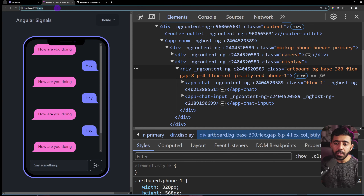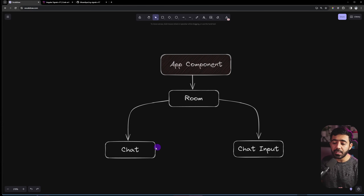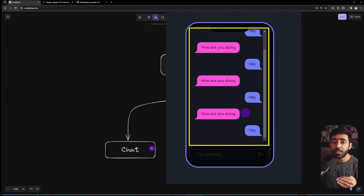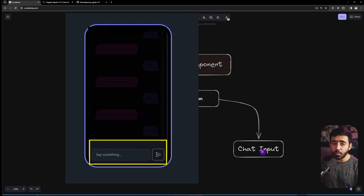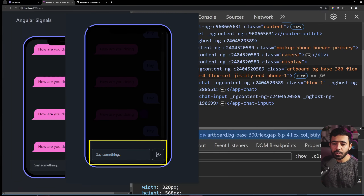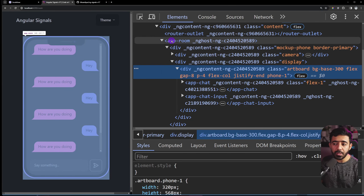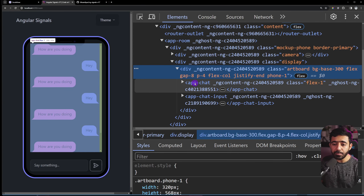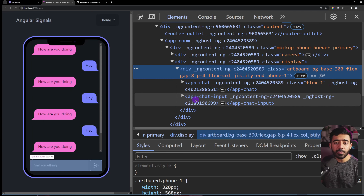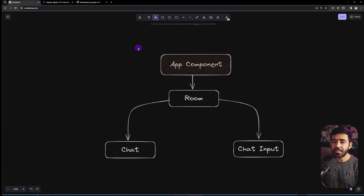Inside the Room route we use two components: Chat, which renders all the chat messages, and ChatInput, which is the text box. Right-clicking and inspecting the elements, you can see the app-room component contains app-chat and the input component used to send messages. A lot of things are already set up, so we can focus on just the signals part.